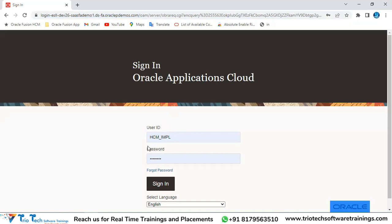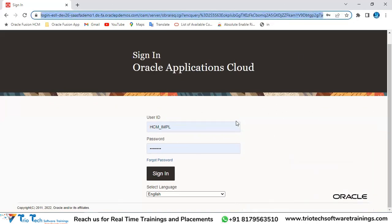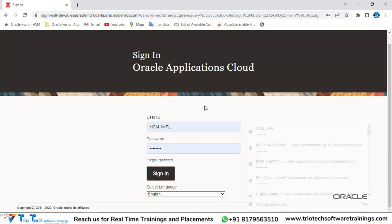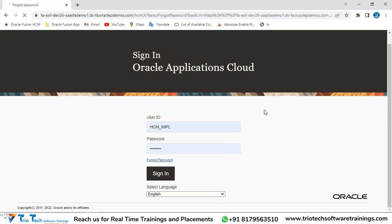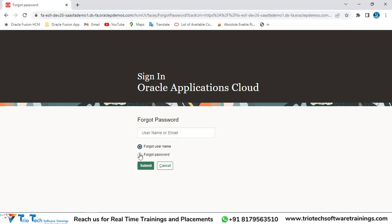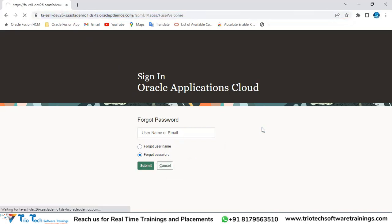You need your user ID and password to enter the application. If you forgot your password, click 'Forgot Password' — similar to Gmail or Facebook. Enter the email associated with your account, and the system will send a password reset link to that email.